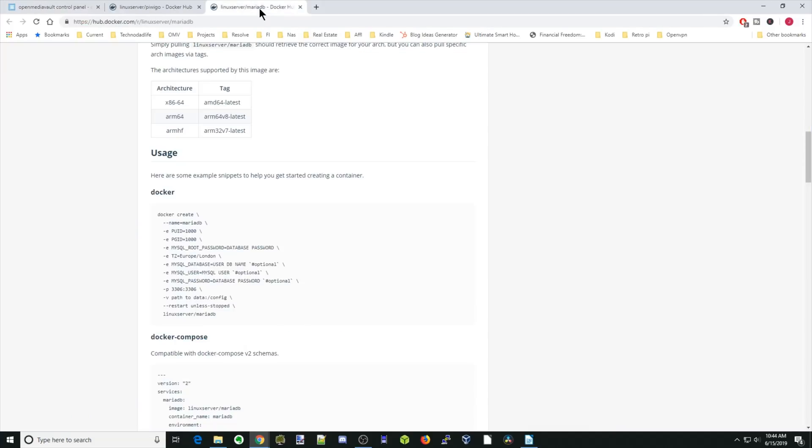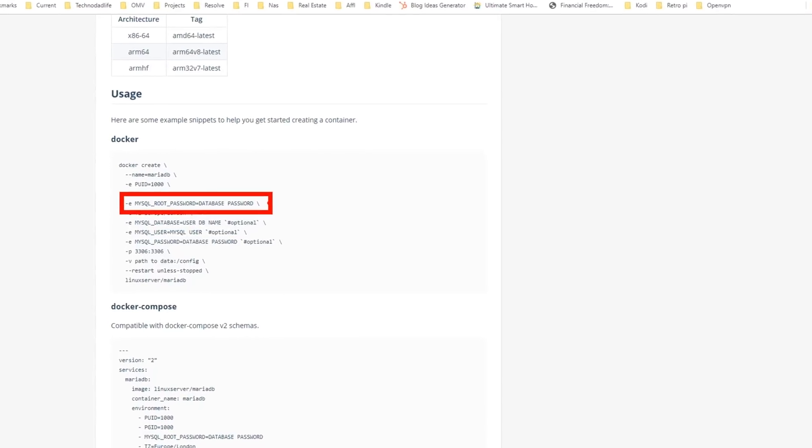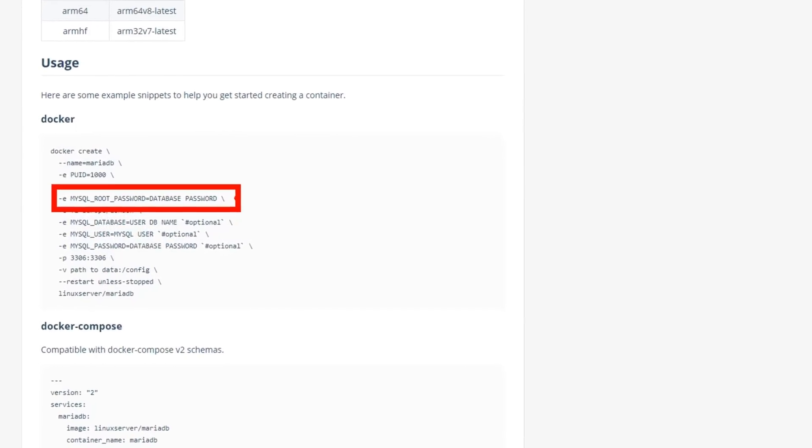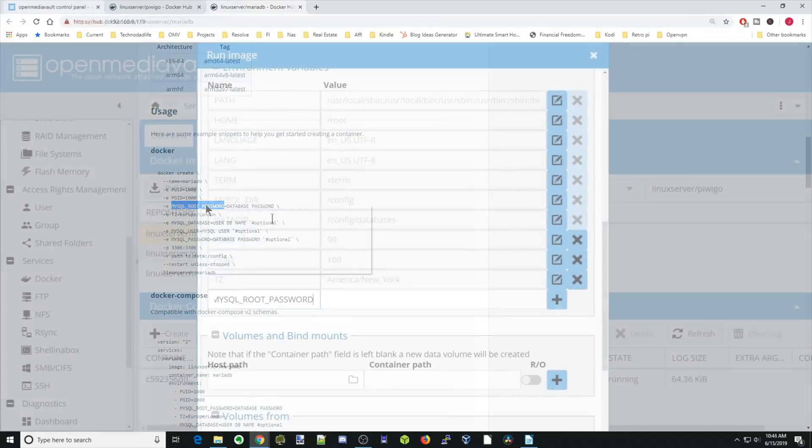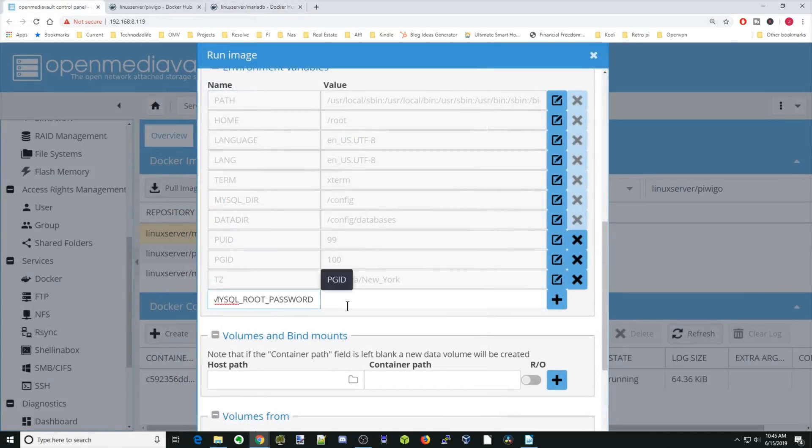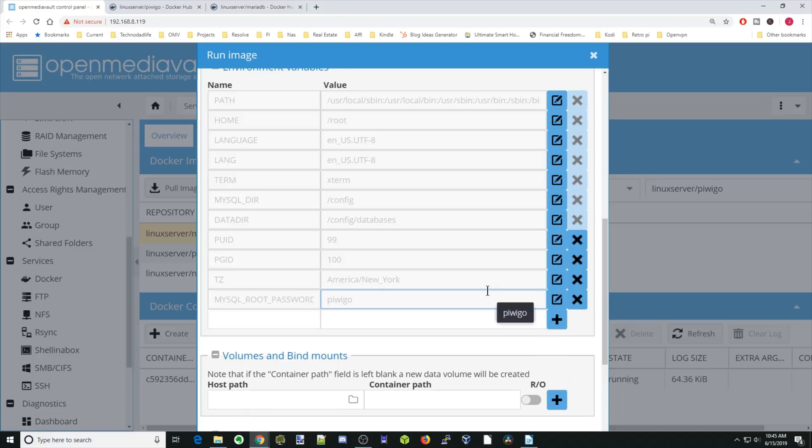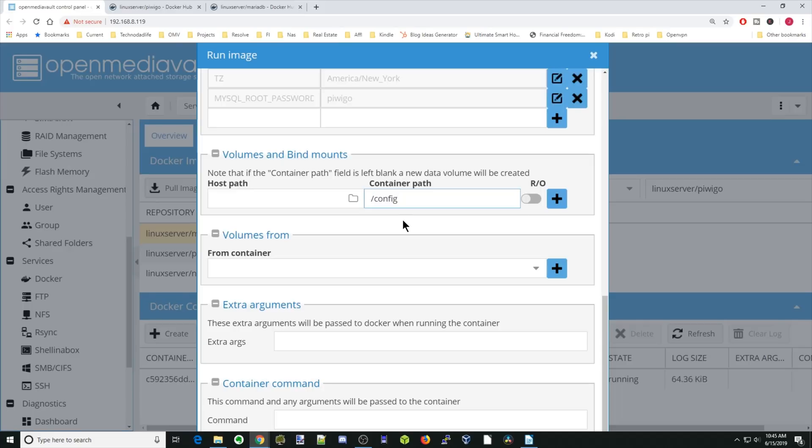Now, if we go over to the Docker information, we need to put in a MySQL root password and a database password. So we'll copy that and paste that right there. Our password for our database is going to be PiwiGo. Then hit the plus sign. Next, we're going to go to Container Path, hit slash, hit config. And so now we need to make some containers for our two dockers.